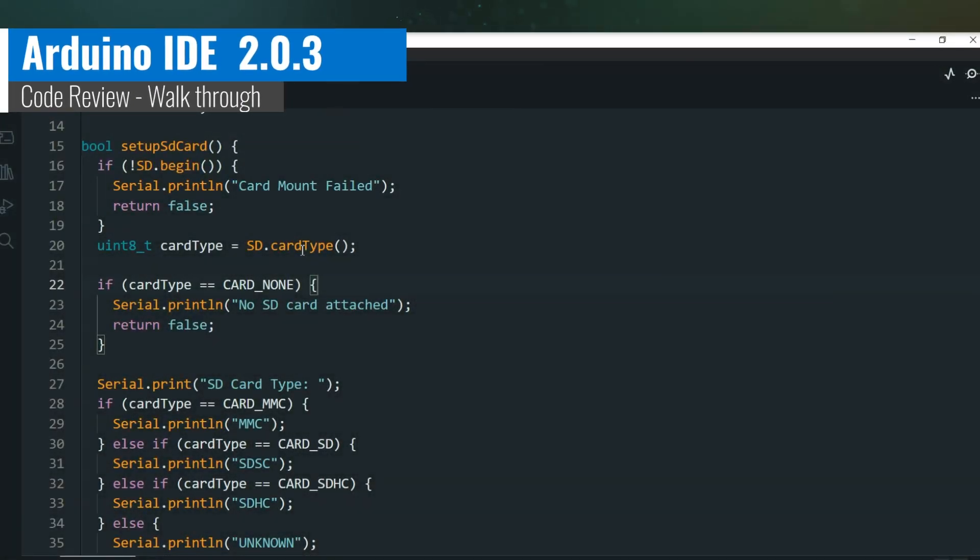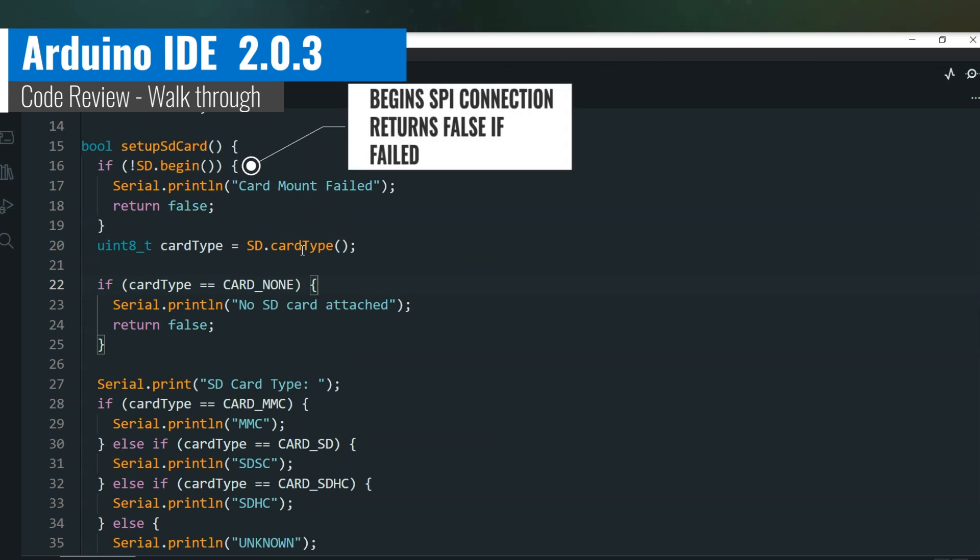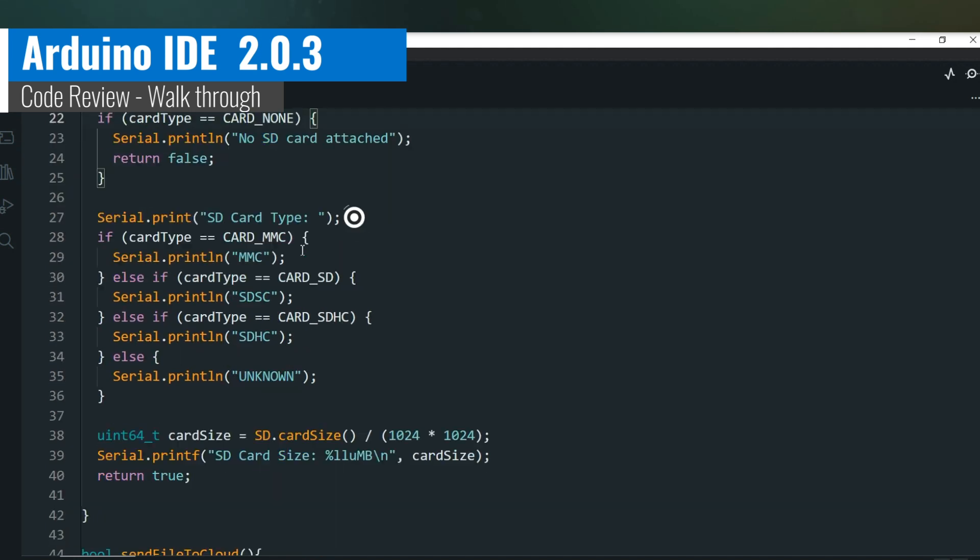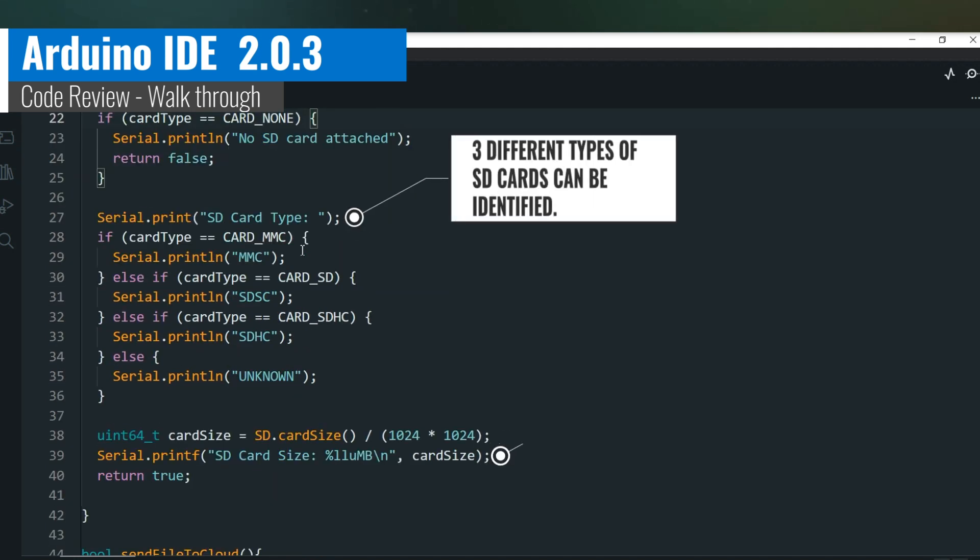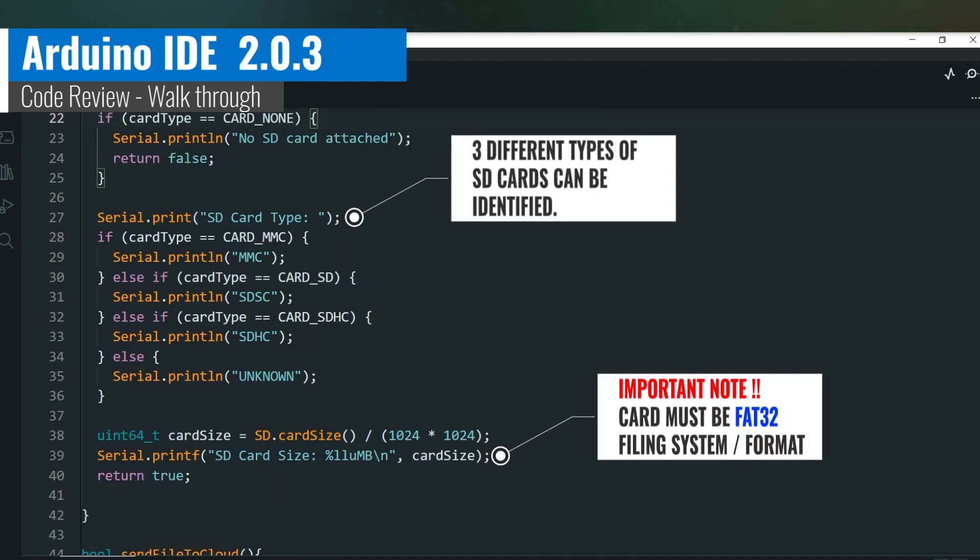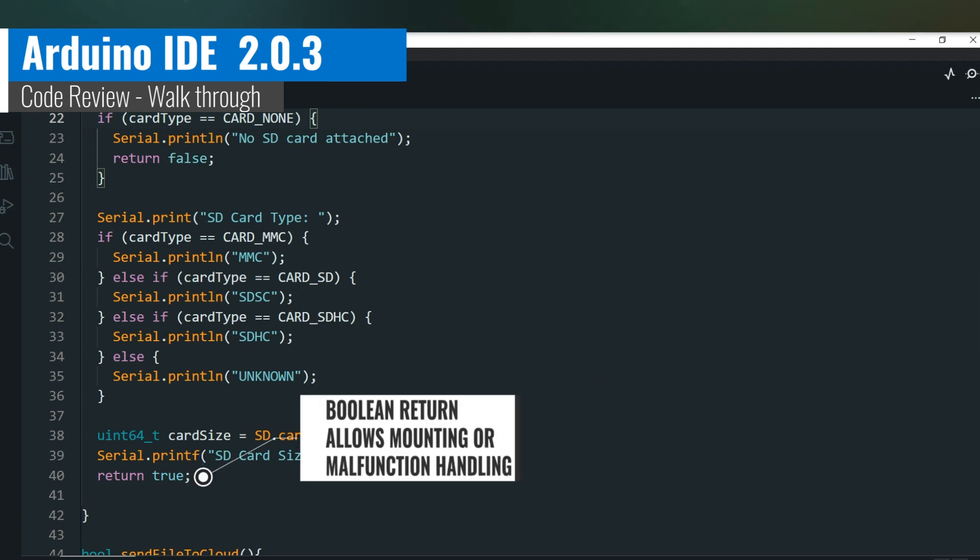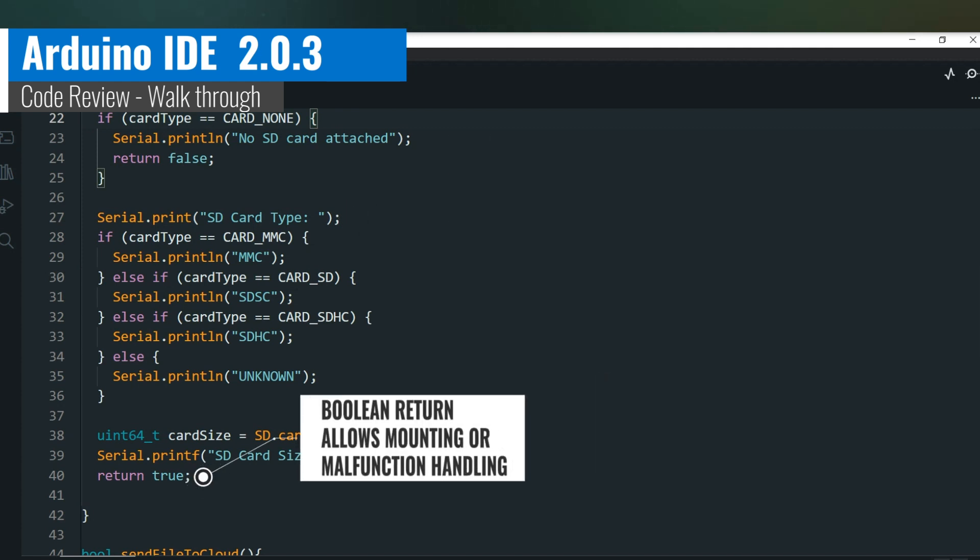Now let's review the Arduino code. This is just a basic code example designed to demonstrate simple functions. The setup card function establishes a connection and ensures the board has mounted the card. It prints helpful information, such as the card type and disk capacity. Please notice how the function returns a boolean.